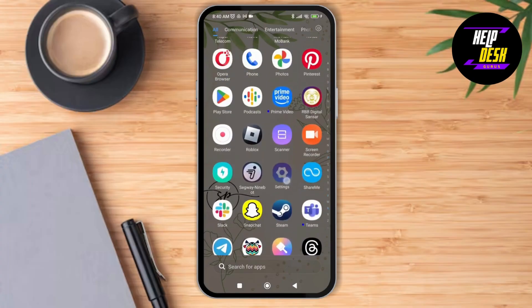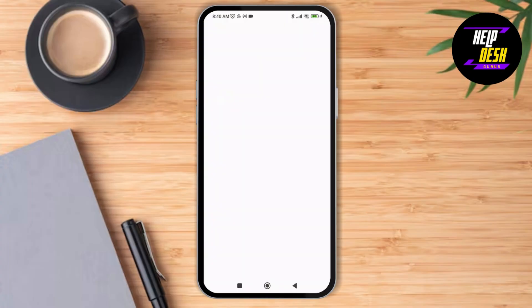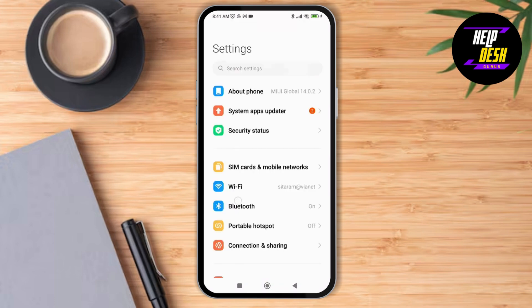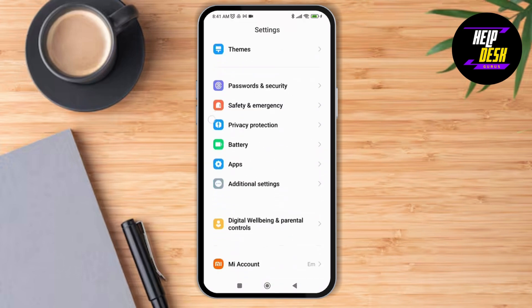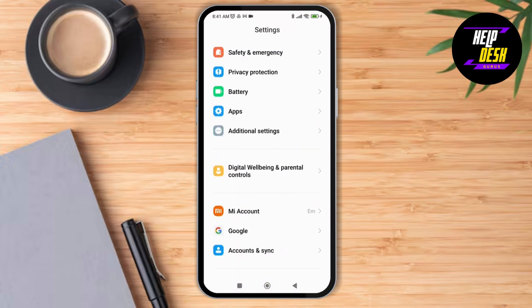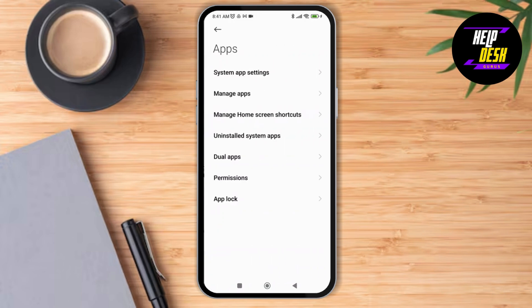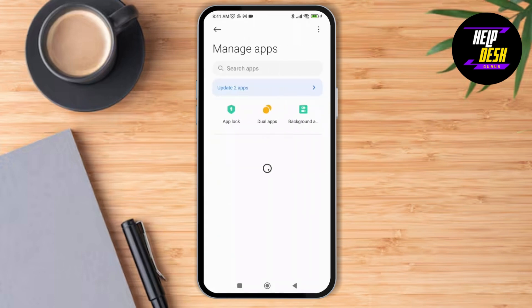First of all, what you need to do is launch the Settings application on your device. As you launch the Settings application, all you have to do is scroll down and tap on Apps. Next, tap on Manage Apps, and as you tap on Manage Apps, you will be able to see the list of apps that you have on your device.